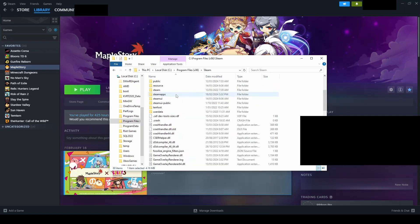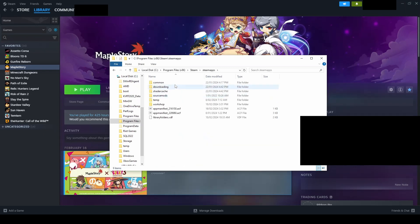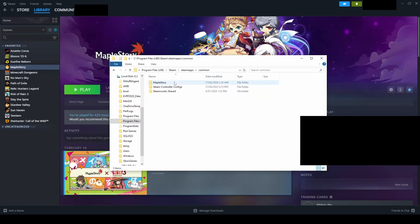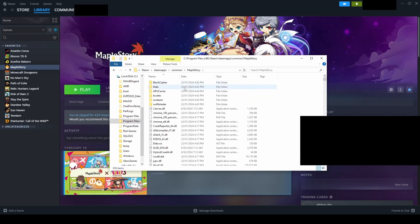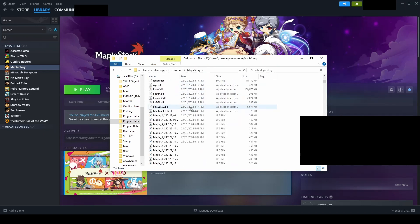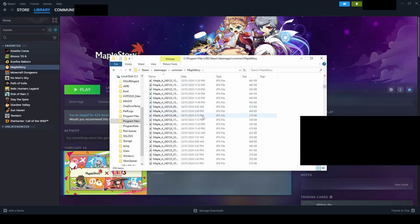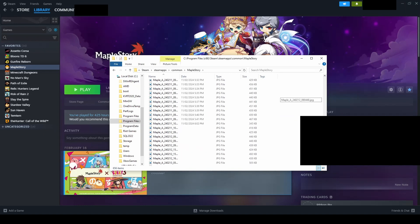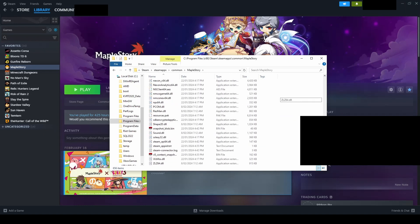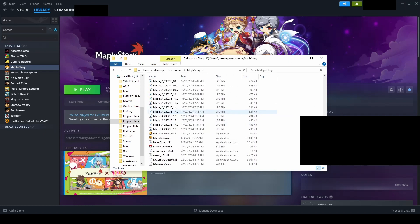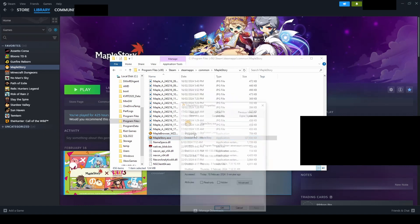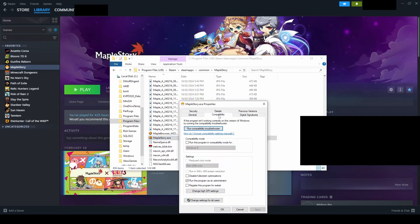Next, go through the Steam directory, then Steam apps, then common and MapleStory and then find the MapleStory.exe file or where your MapleStory is installed if you did not install through Steam. Unlike what we did for the Steam.exe file, right click, select properties, then go to the compatibility tab and tick run as administrator and click apply.